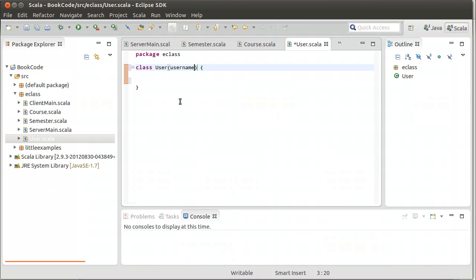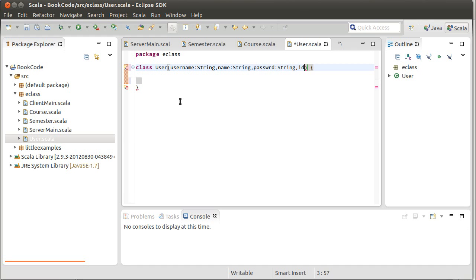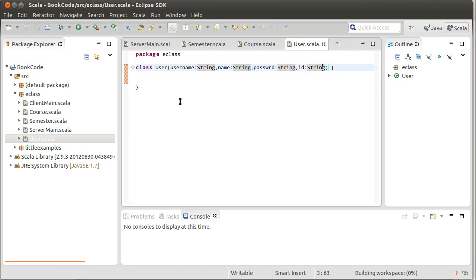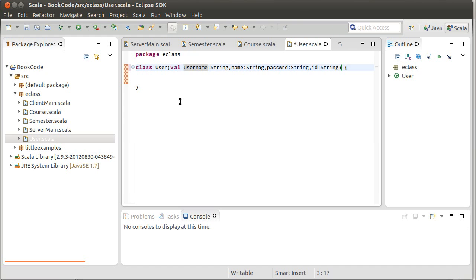Username string, name string, password string, ID string.